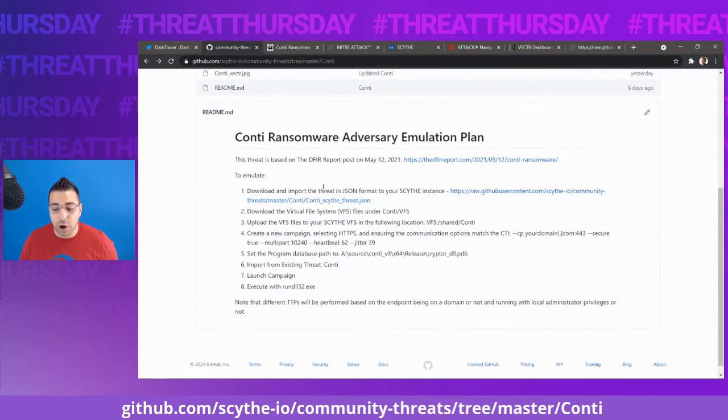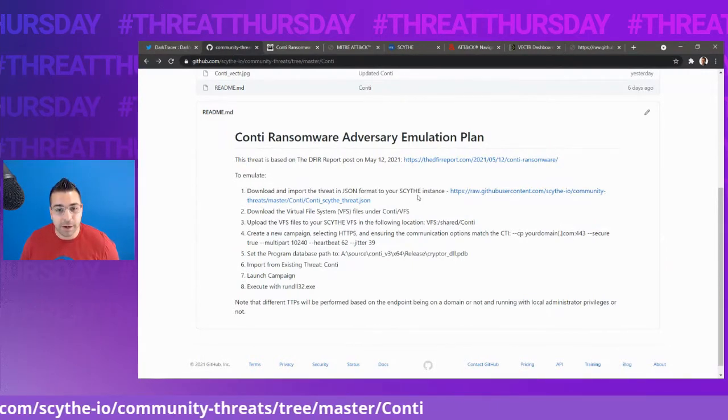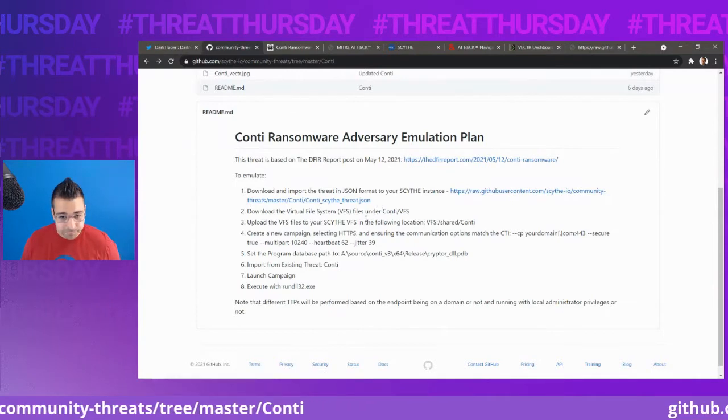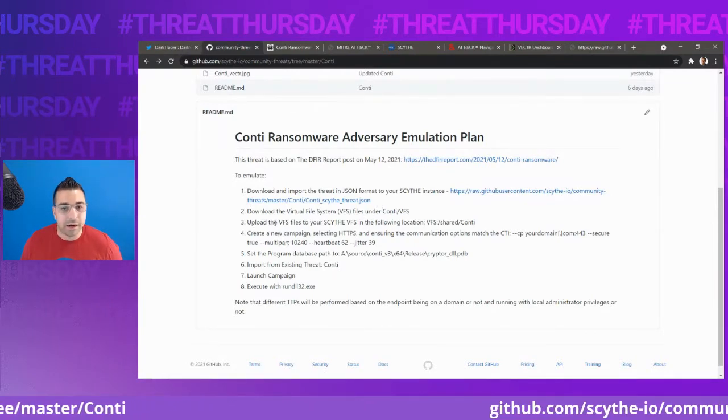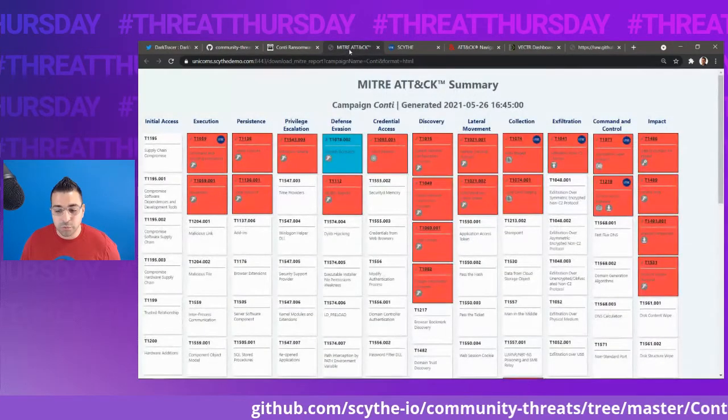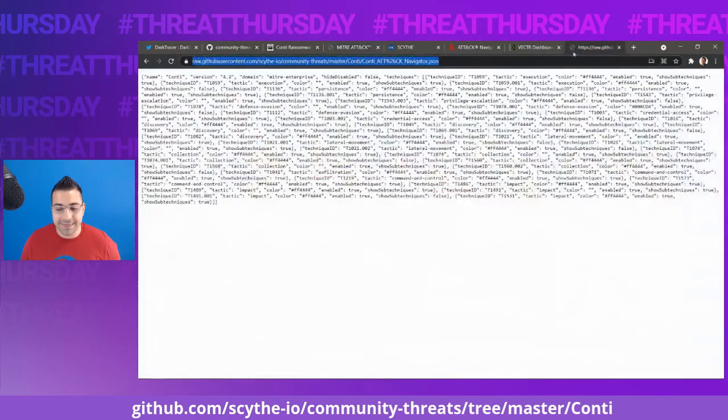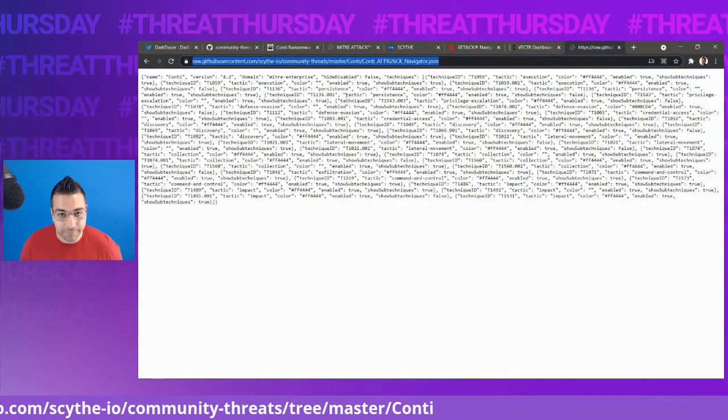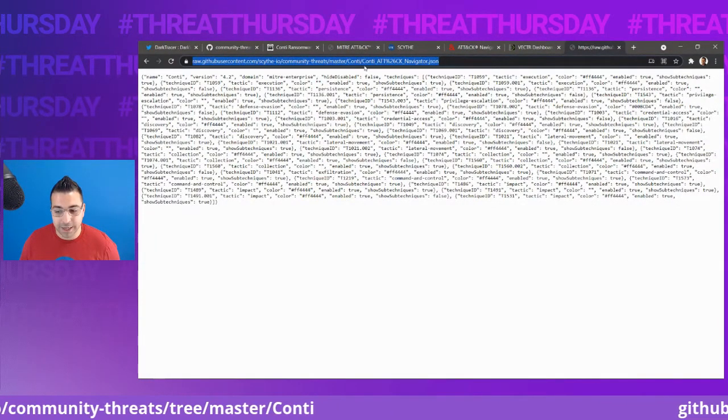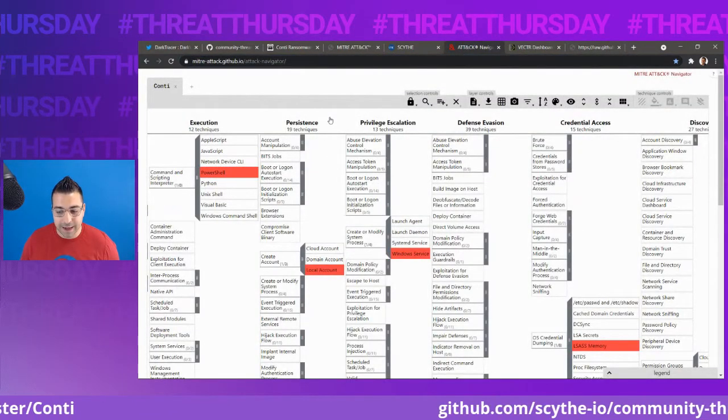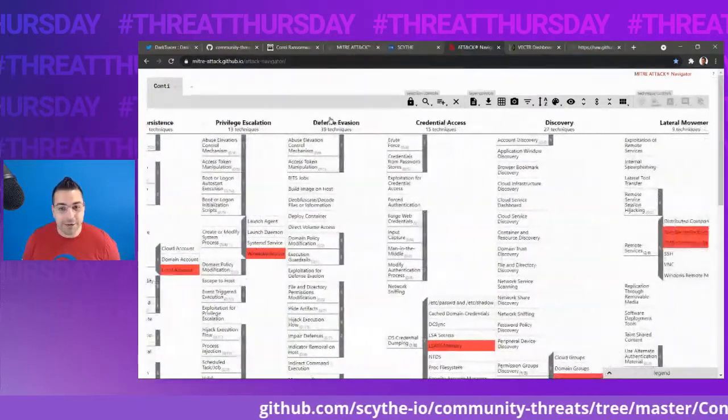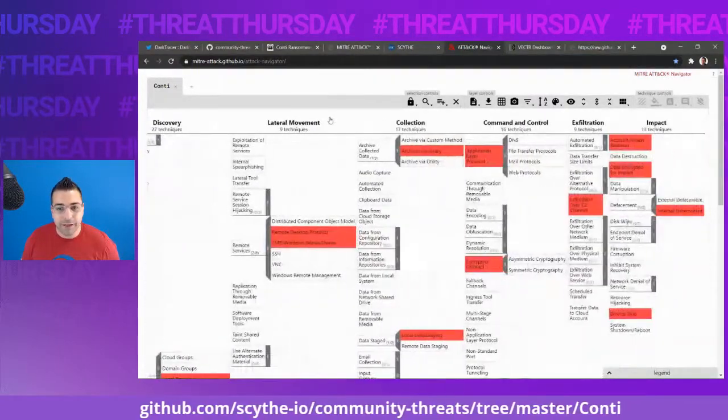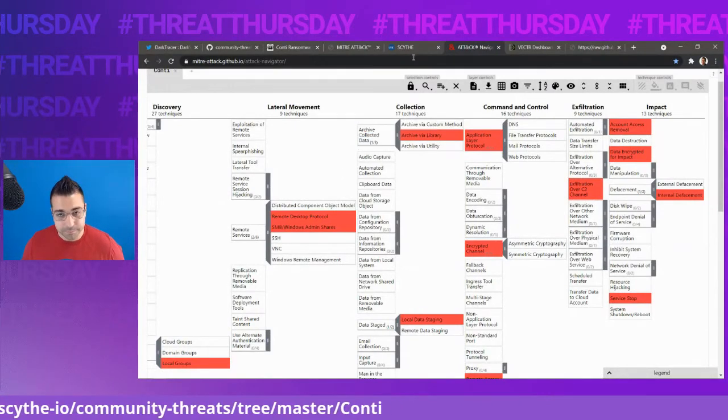So you can download our adversary emulation plan from GitHub, it's a JSON file. And you can set that up in your Scythe instance. Now, we also release the attack navigator view of this. So right on our GitHub, there's Conti attack navigator, and we can import it into attack navigator. So you can see a MITRE ATT&CK mapping of everything that this ransomware gang does.